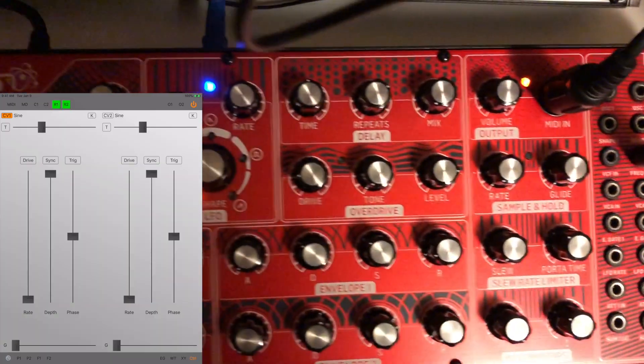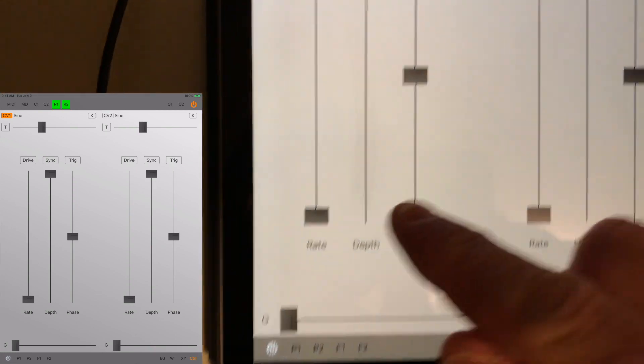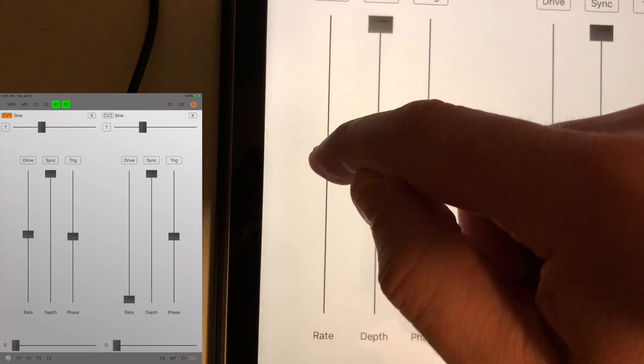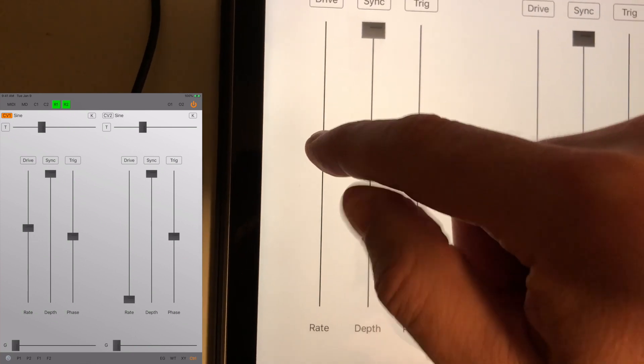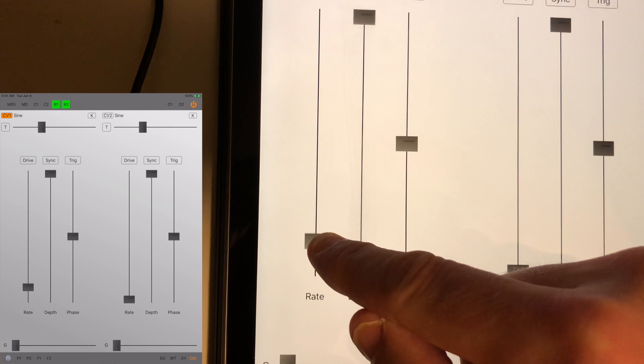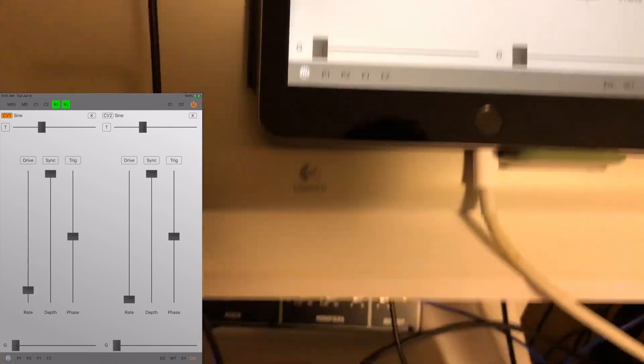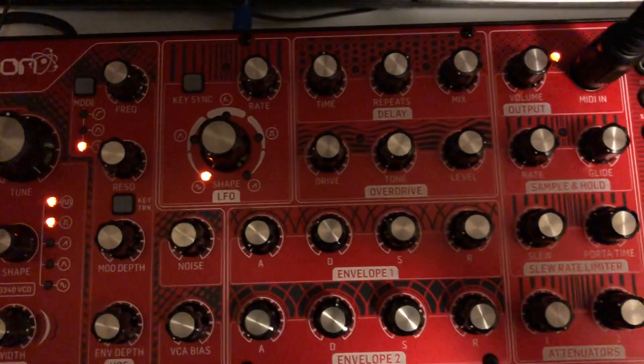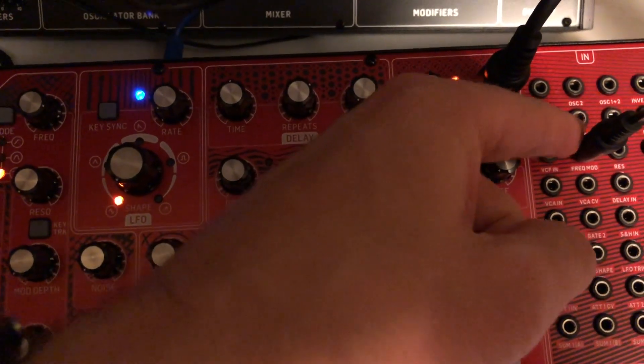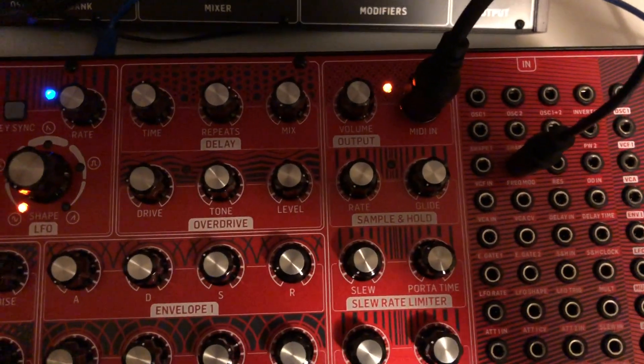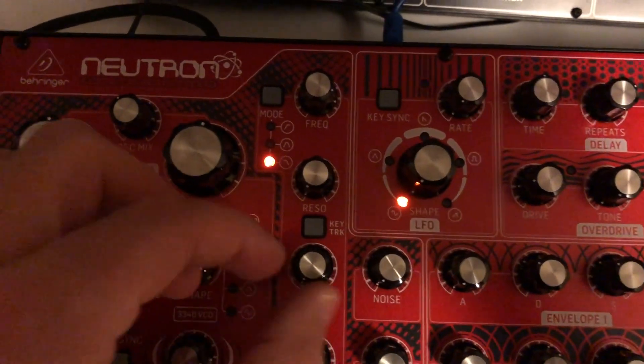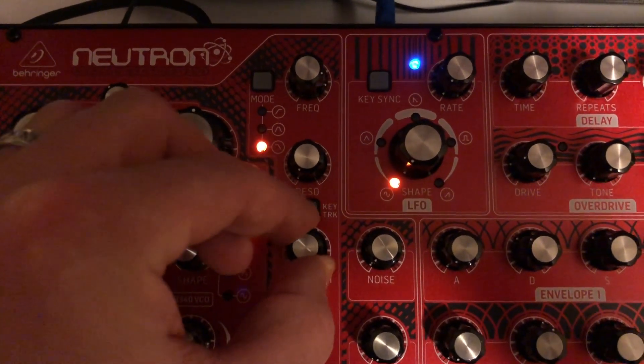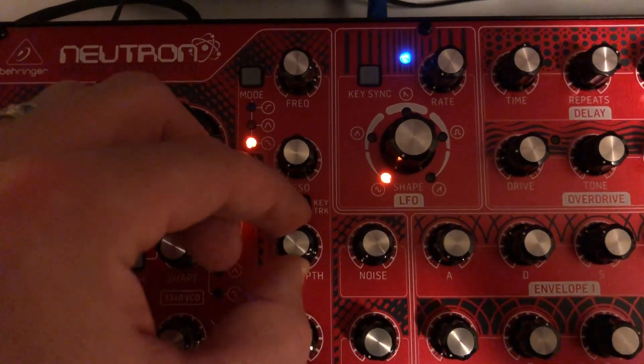So what's happening here? I'll turn the rate up. It doesn't seem like anything's going on, does it? Well, the thing is if we want to modulate the frequency with any input source, we have to go back over here and crank up the mod depth. Now you can hear it.